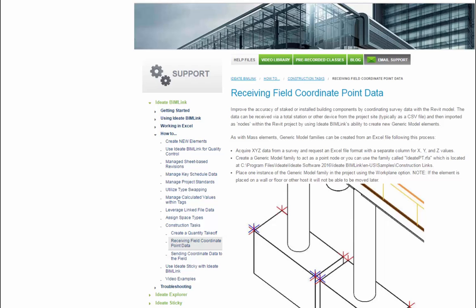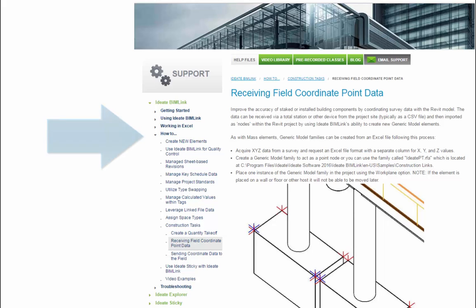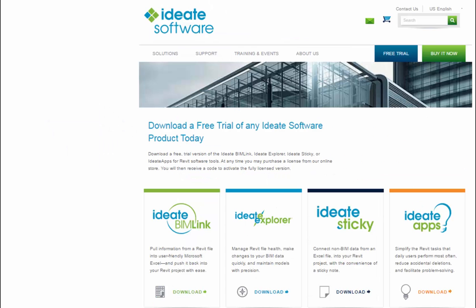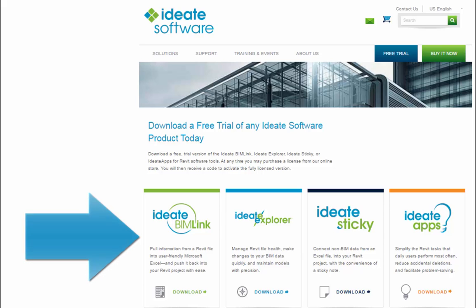To learn how others are using ID8 BIMlink to drive greater efficiencies within their Revit projects, check out the how-to section of our online help files. Making the most of your BIM data is what ID8 BIMlink is all about. Stay competitive by using BIMlink to improve coordination and shorten your project timeline. You can download a free trial and test drive today.